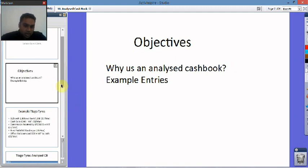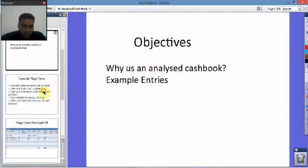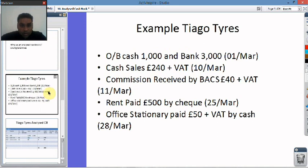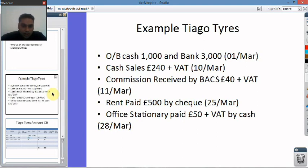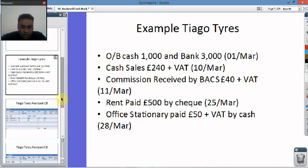We're going to have a look at some example entries from a company called Tiago Tyres. We started off with £1,000 in cash and £3,000 in the bank. We had cash sales of £240, commission received of £40 plus VAT, and £240 plus VAT as well. Rent paid of £500 by cheque and office stationery of £50 plus VAT.